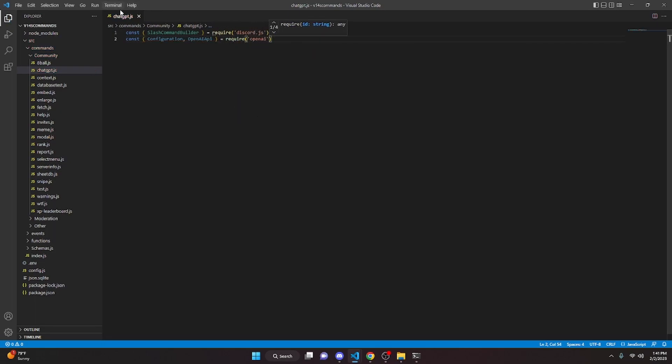For this to work, go to your terminal and run npm install openai. After installing that package, you'll notice that Configuration and OpenAIApi will be highlighted in green.